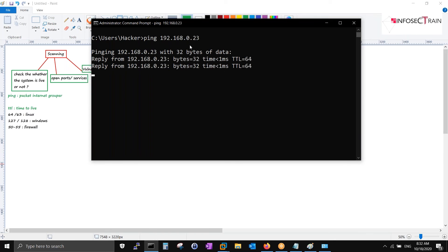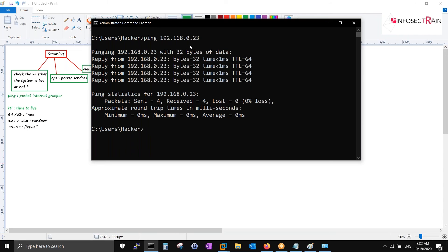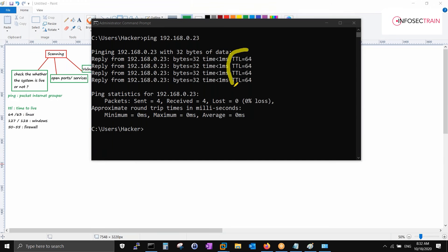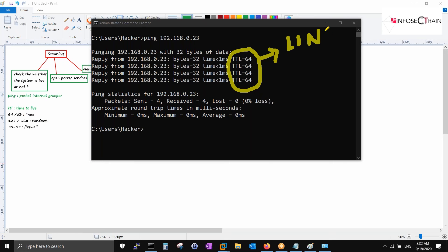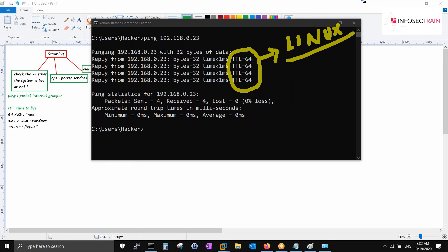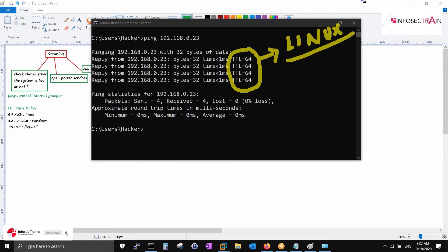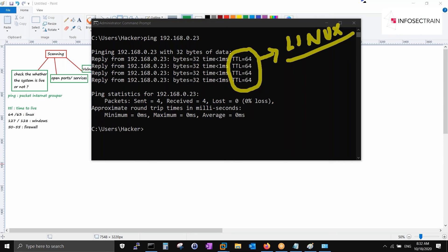You will see 192.168.0.23. This is my IP. What I'm doing is I'm pinging that IP. What is the detail coming? It's a Linux box, at least we can say. If you have a black box, at least this much information you have in the beginning. This is the first step.